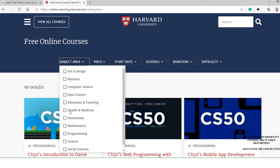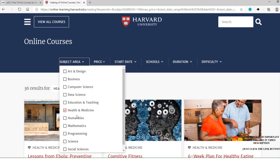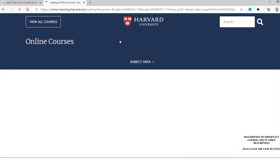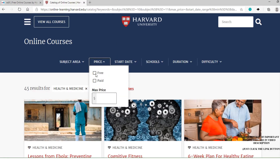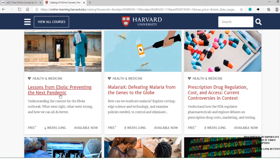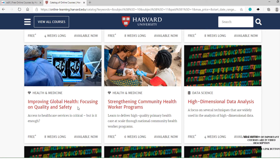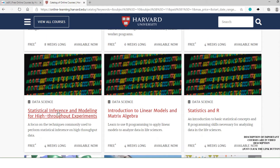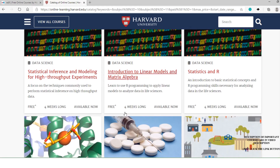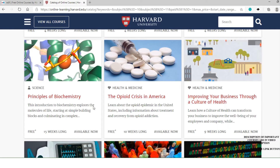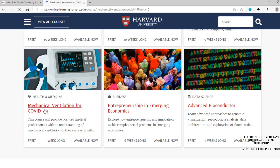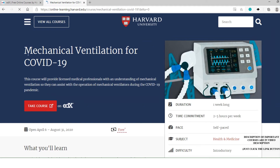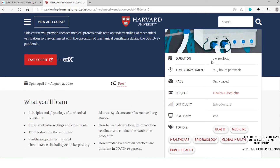Now select the subject area and filter by 'Health and Medicine,' and again filter by 'Science.' Then filter the price and choose the free option. You can now see a number of courses related to pharma, and you can choose whichever course you are interested in. Once you click on a course, you can see the description and complete details about the course.